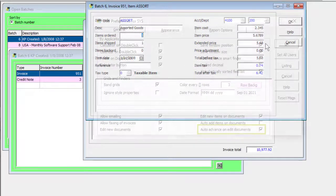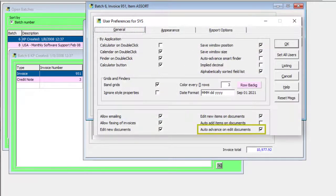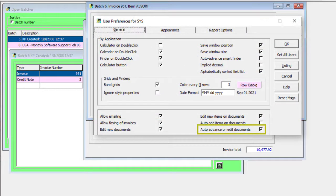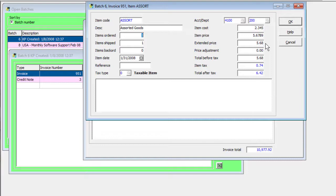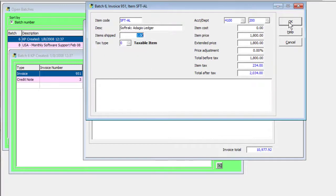A new User Preferences option to auto-advance on Edit Documents is available to more easily edit or verify multiple details in succession on an invoice. When an edited detail is saved, the next one is automatically opened.